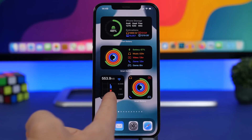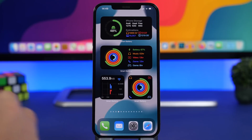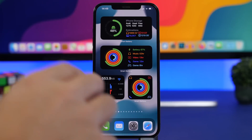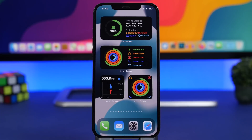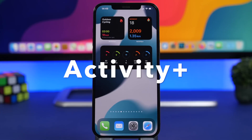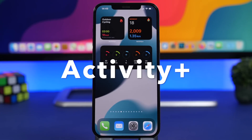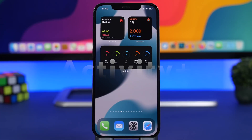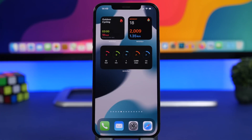You will also get the smaller one for data consumption and a bunch of different widget options from the widgets panel of this app. Activity Plus is another widget that you must have — it actually displays way more information about your activity than the stock iOS fitness widget, which only displays the most basic information.